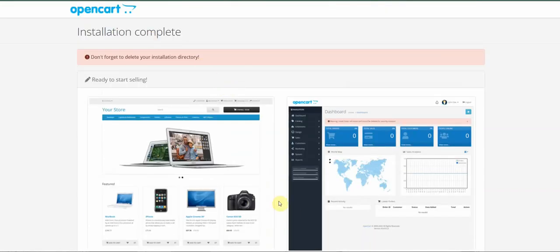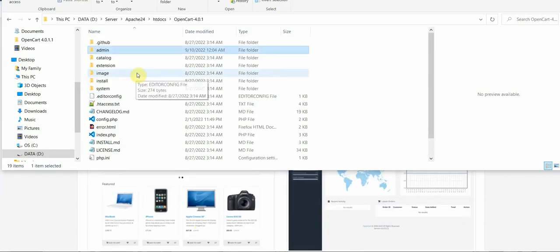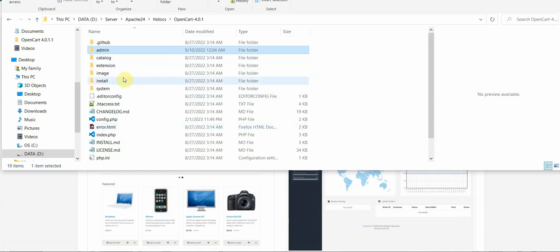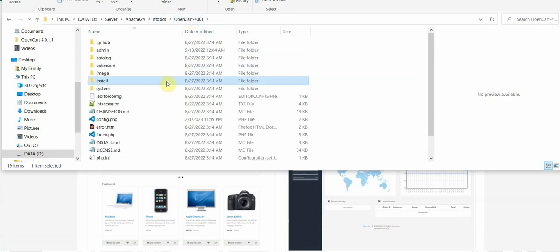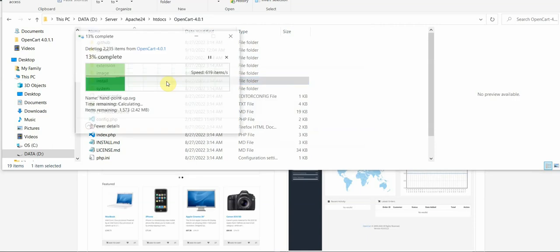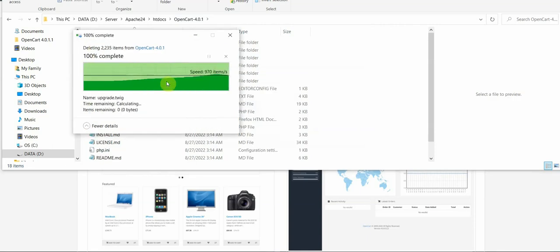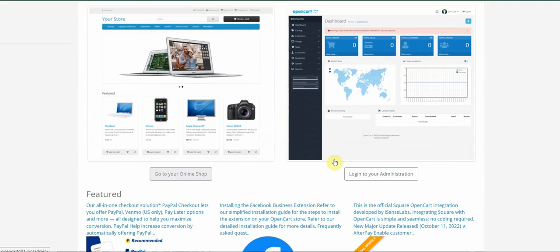Don't forget to delete the installation directory. It's telling us to delete it, so go to your website's root directory and you'll see the install directory there. Click to delete it.